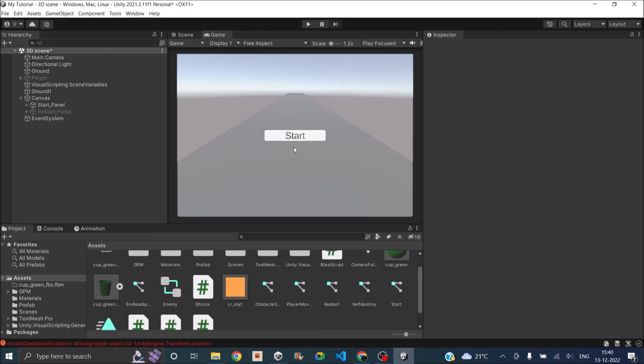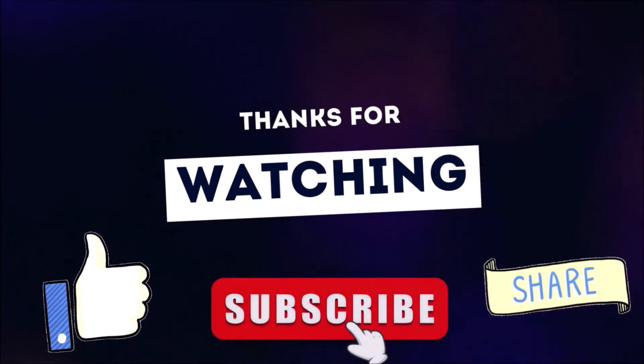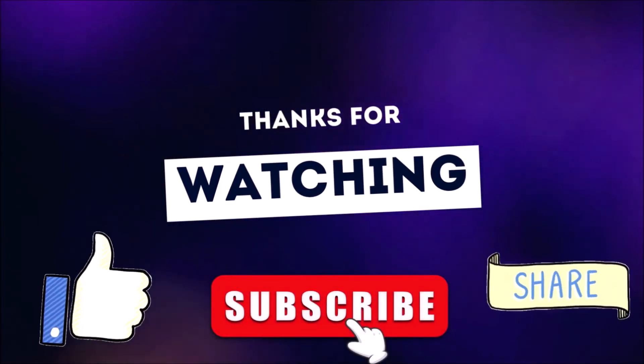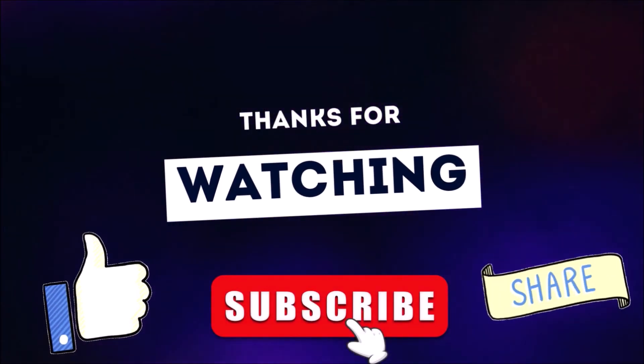If you like this tutorial and you want to see more templates like this without code, consider donating on itch.io. Thank you and see you in the next tutorial. Thanks for watching — don't forget to like, subscribe and share.